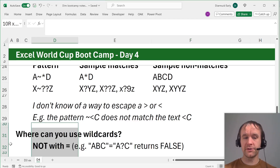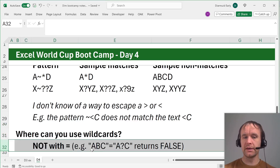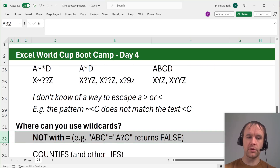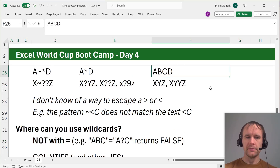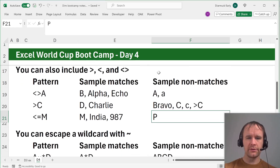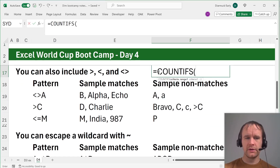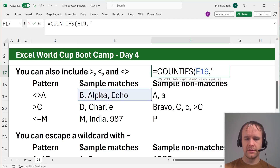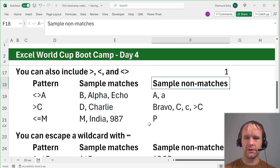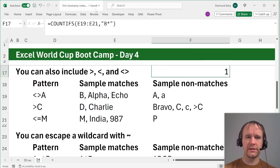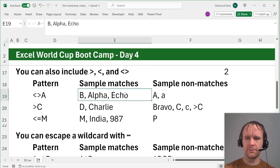So where can you use wild cards? First, you cannot use them with equals — if you type something like ABC equals A?C, that will return false. But you can use them with COUNTIFS and all the other IFS functions. For example, you can say COUNTIFS with pattern 'b*' and it will count one match. If you extend it to the whole range, only one of these starts with 'b'. Or you could say star-c-star to count how many contain a 'c' — it says two of them do.